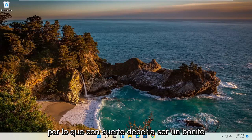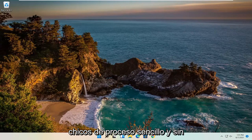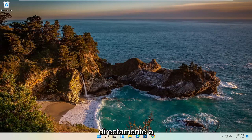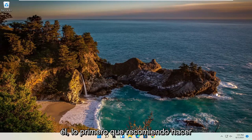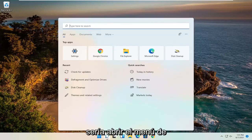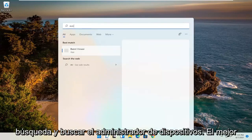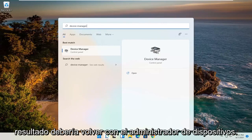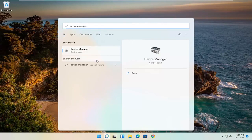So this should hopefully be a pretty straightforward process, guys. And without further ado, let's go ahead and jump right into it. First thing I recommend doing would be to open up the search menu and search for Device Manager. The best result should come back with Device Manager — go ahead and open that up.